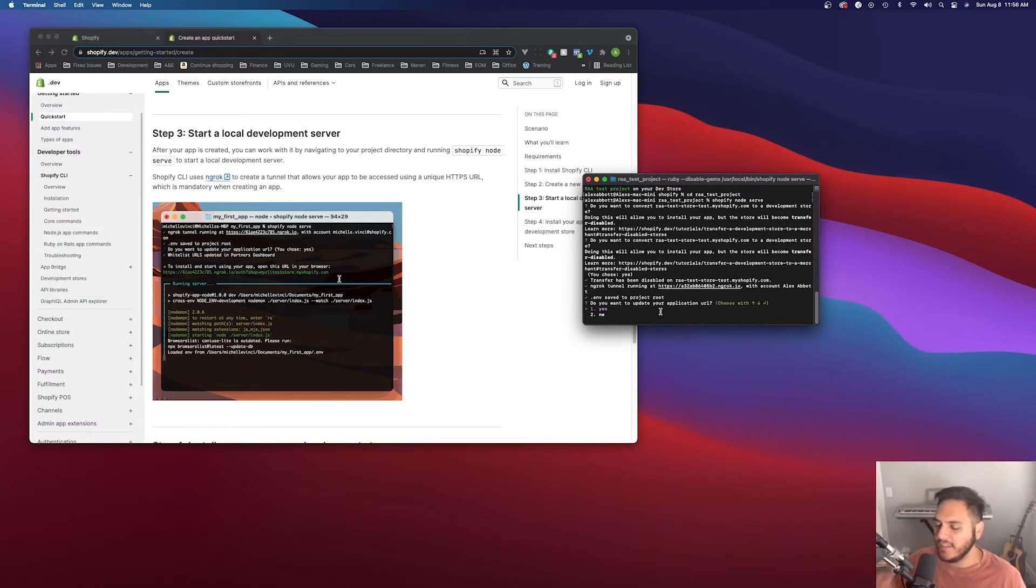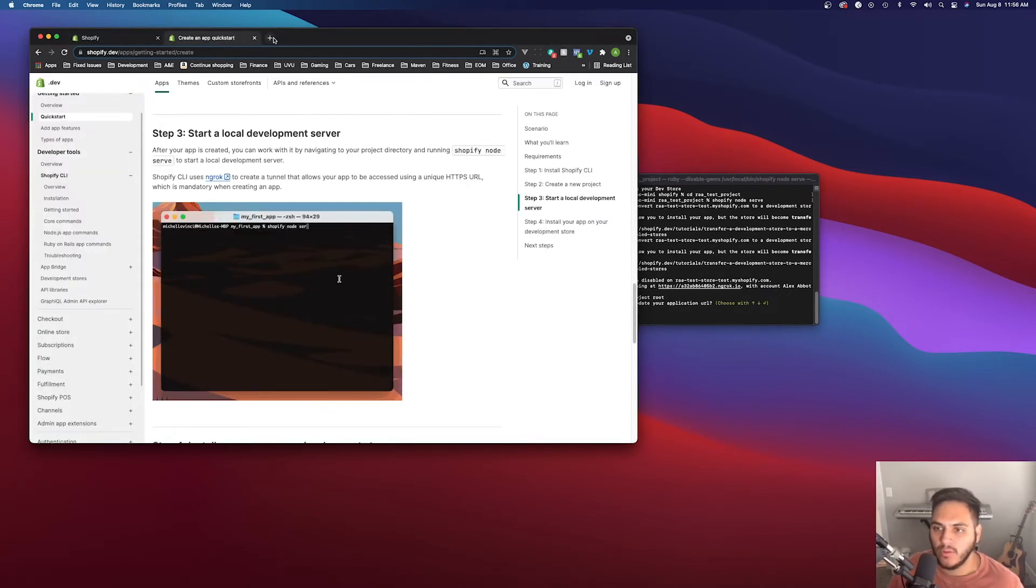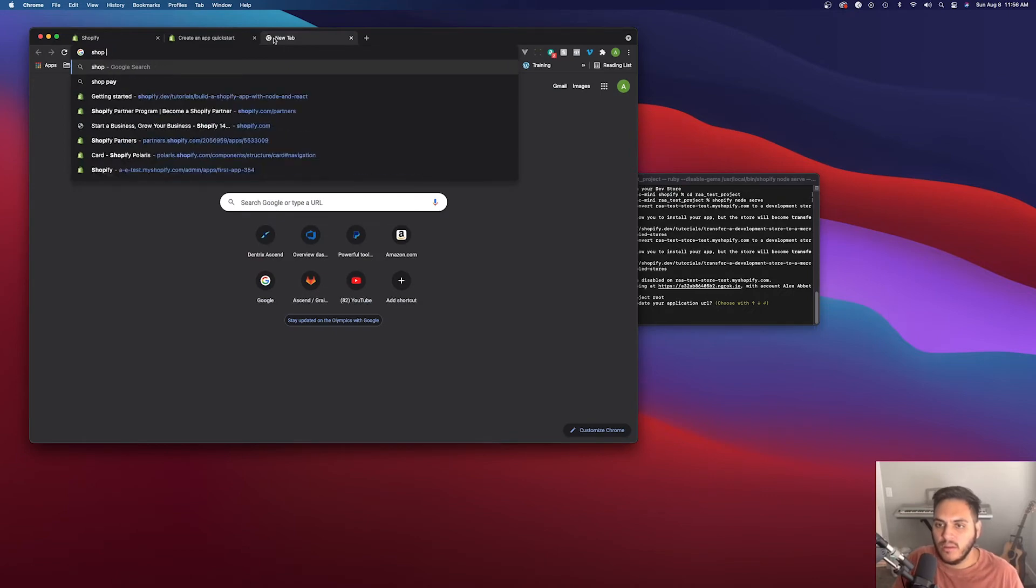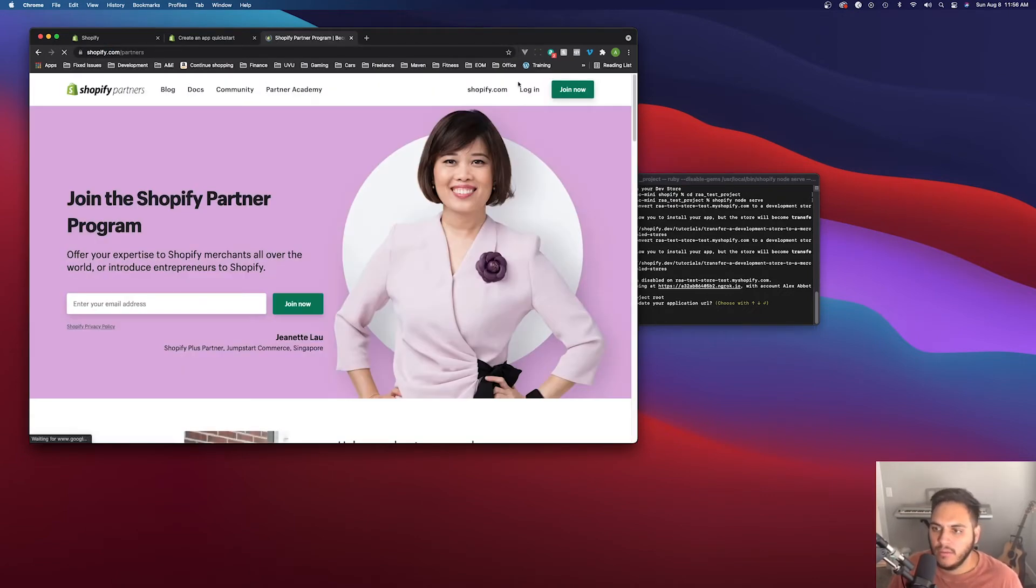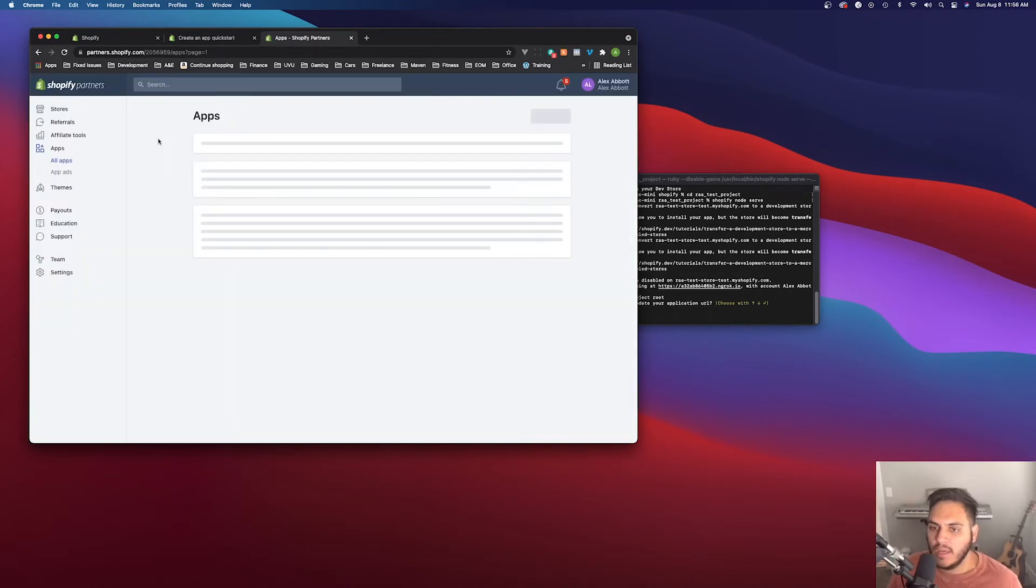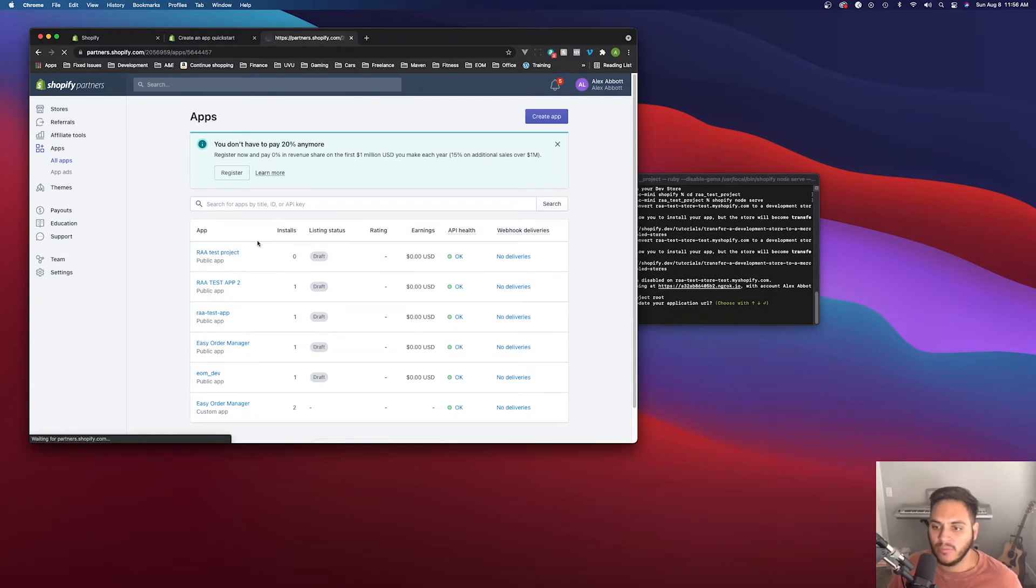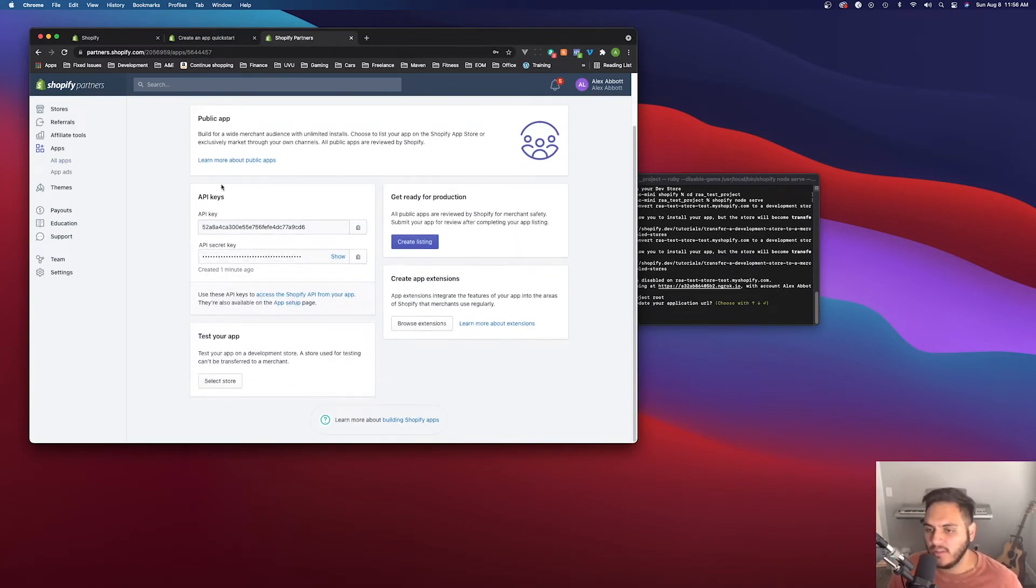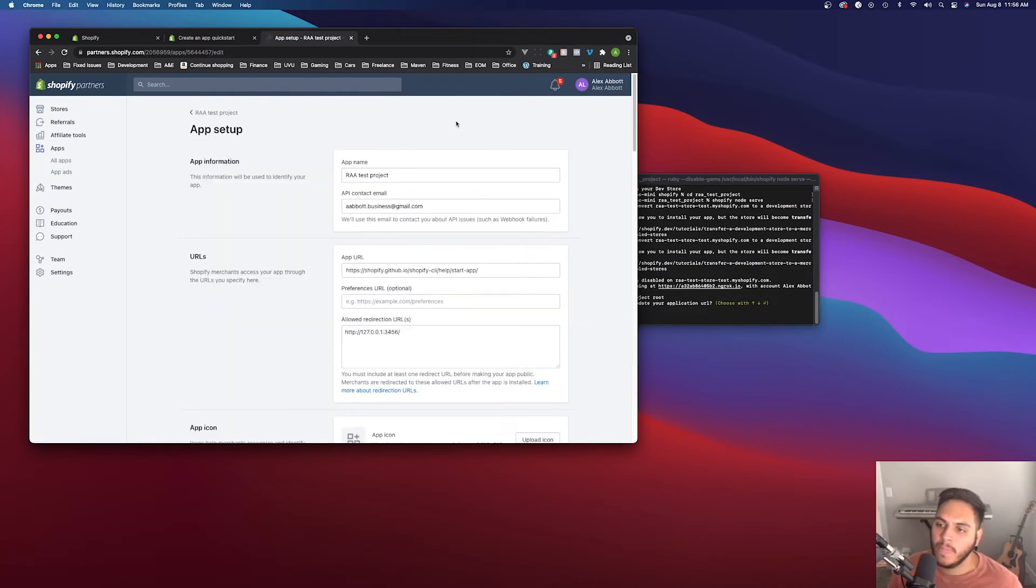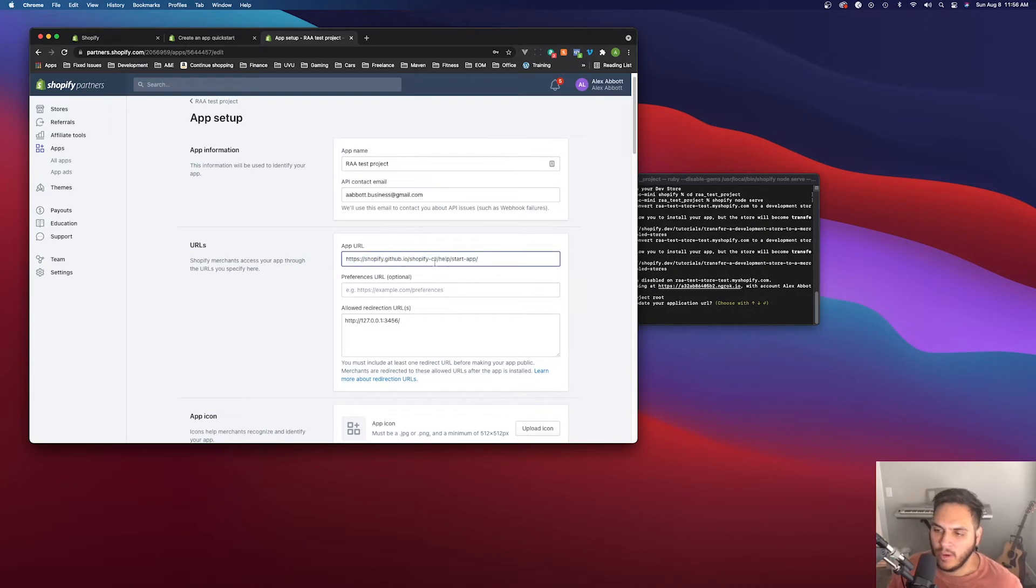Okay. And then it's going to ask you to update your application URL. You're going to want to click yes here, and I can show you exactly what that does. So when you go into your Shopify partners page or your dashboard, and you go into apps, you're going to see this is the app it created for us that wasn't there before. So when you go into it, you can see, you know, your API keys and everything, but when you go into app setup, then this is where the app URL lives. And this is basically where Shopify knows to access your app. That's all it is.